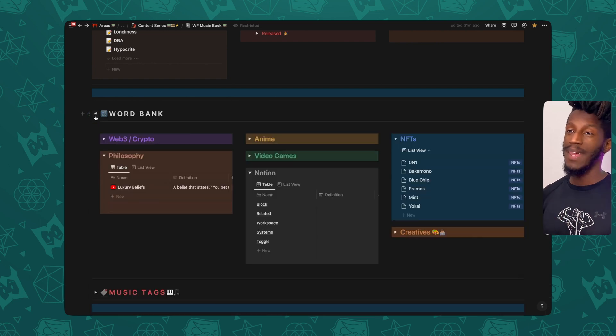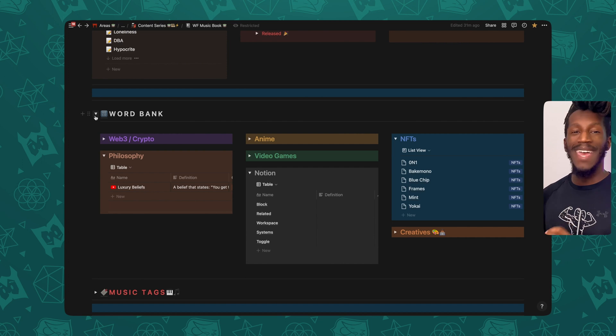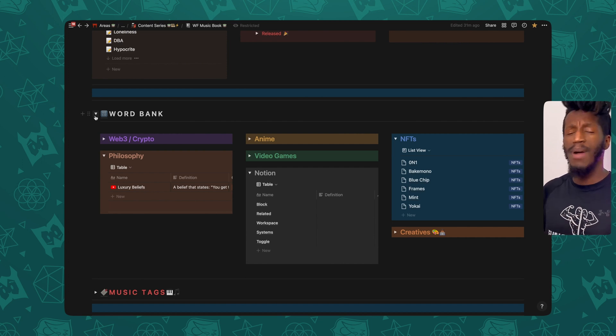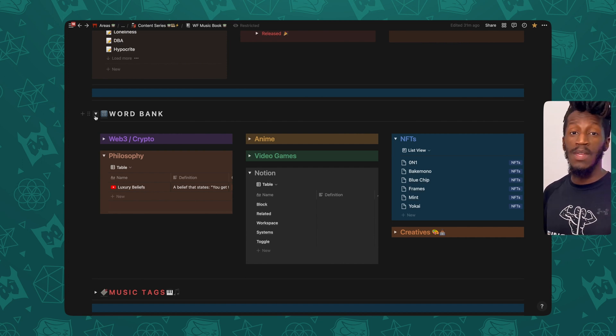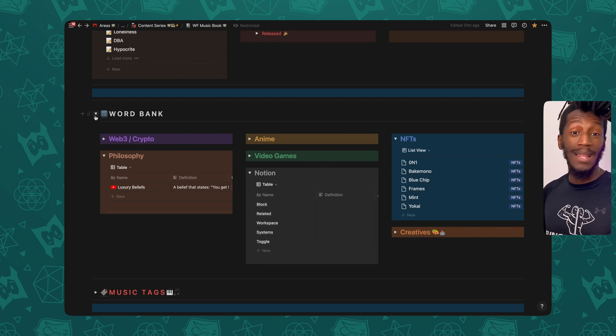So The Word Bank is actually a relatively new addition to this workspace that allows me to categorize the words that I might want to use when it comes to the metaphors or the illusions or the analogies that I put in my lyrics or in my music.